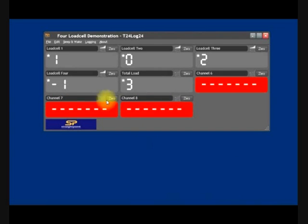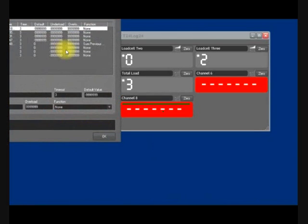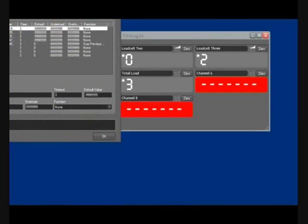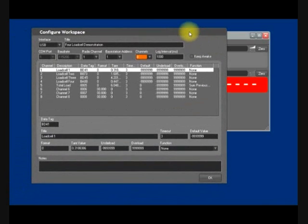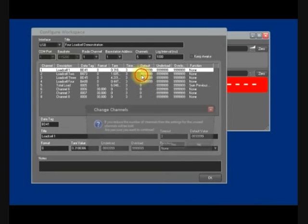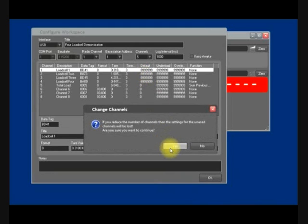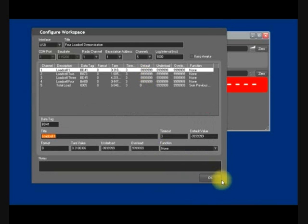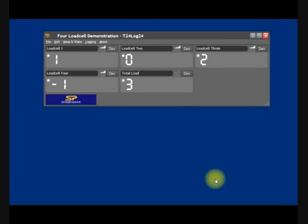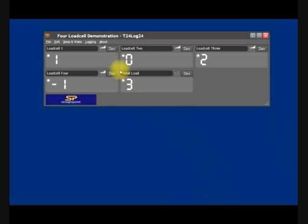For the purposes of this demonstration, I'll now switch back to four load cells, which will be actually five channels as we are also having a total load. We'll now look at the logging.